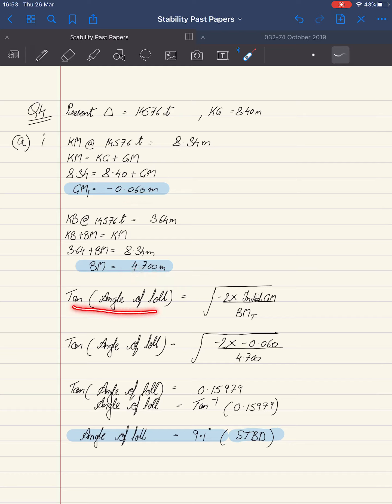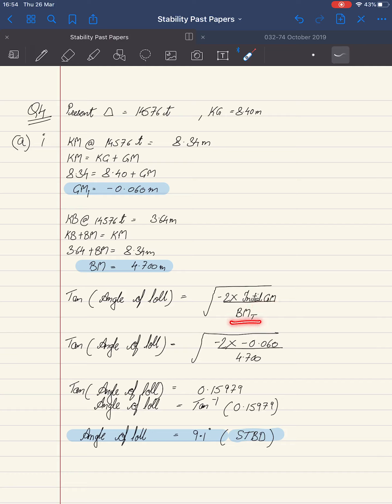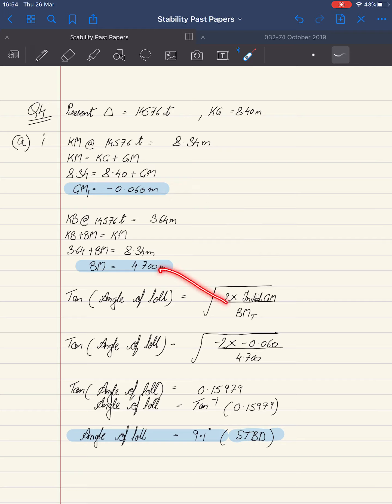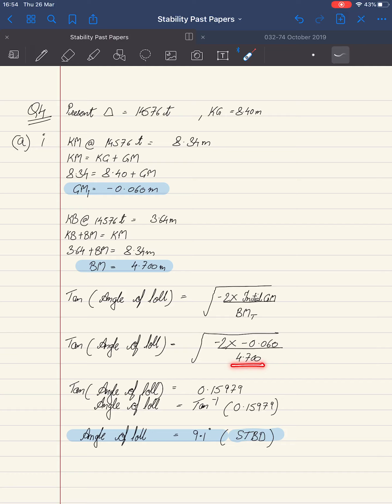Tan of angle of lull is given by the square root of minus 2 multiplied by initial GM divided by BM transverse. Initial GM is this value and BM transverse is this. Substituting the values, we get square root of minus 2 multiplied by minus 0.060 divided by 4.700.